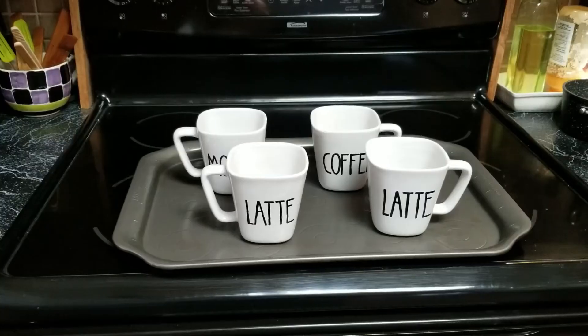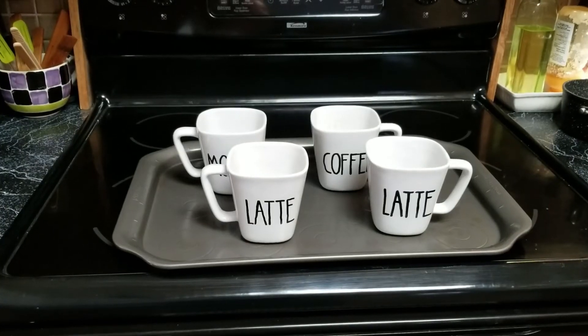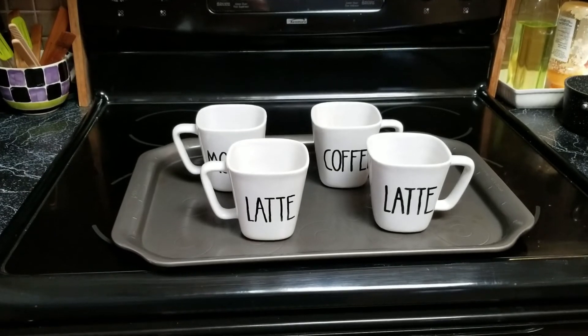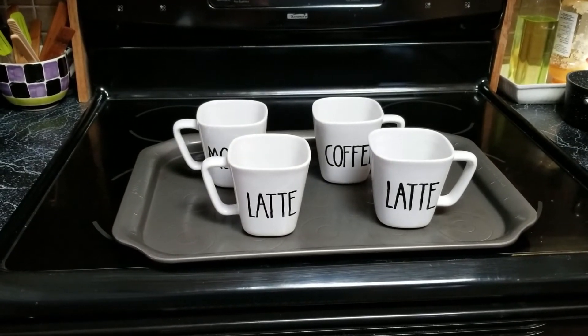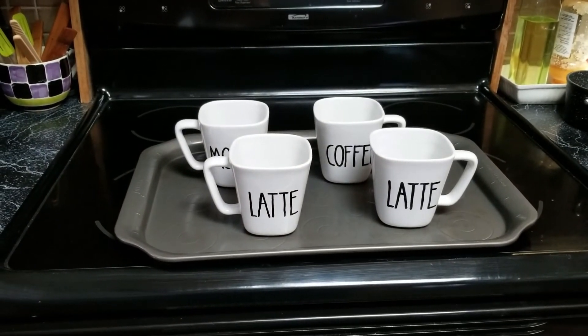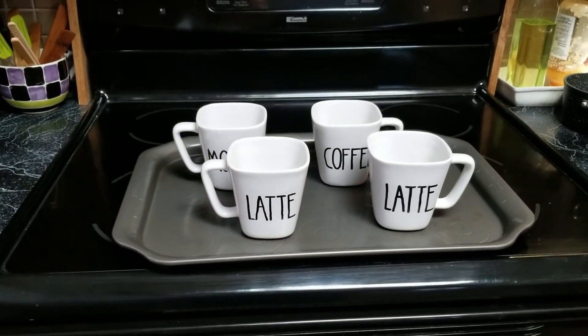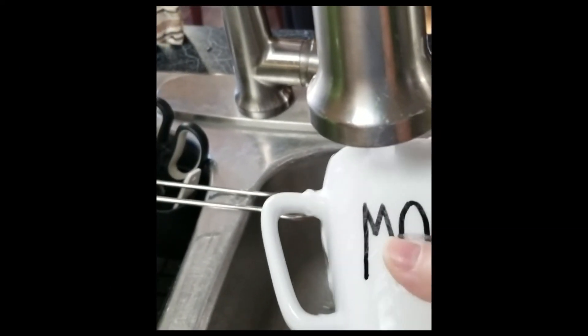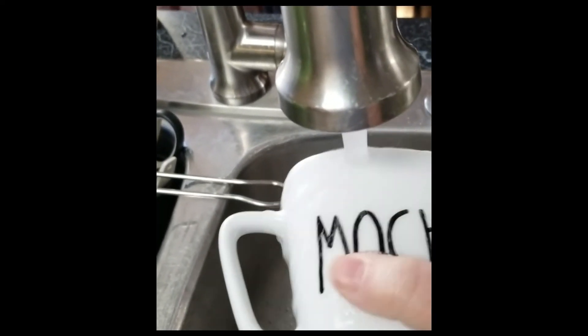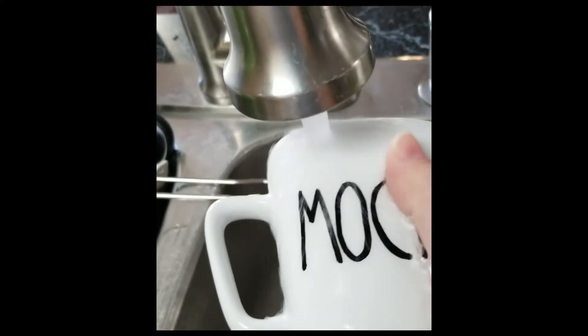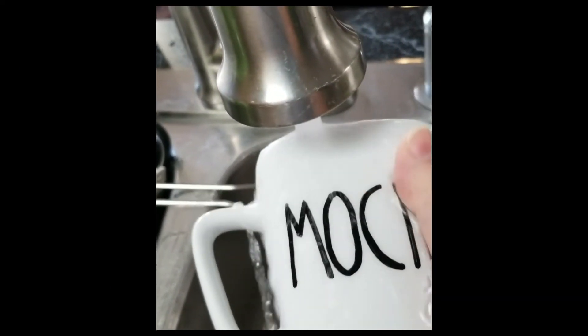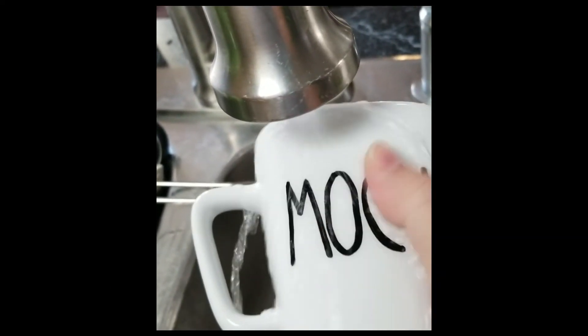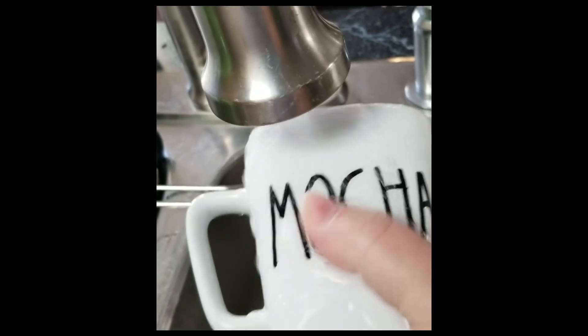After they've been cooling down in the oven for about an hour, you can take them out and let them cool on the counter. Now you'll be able to use your mugs for coffee and tea and gently hand wash them under warm water.